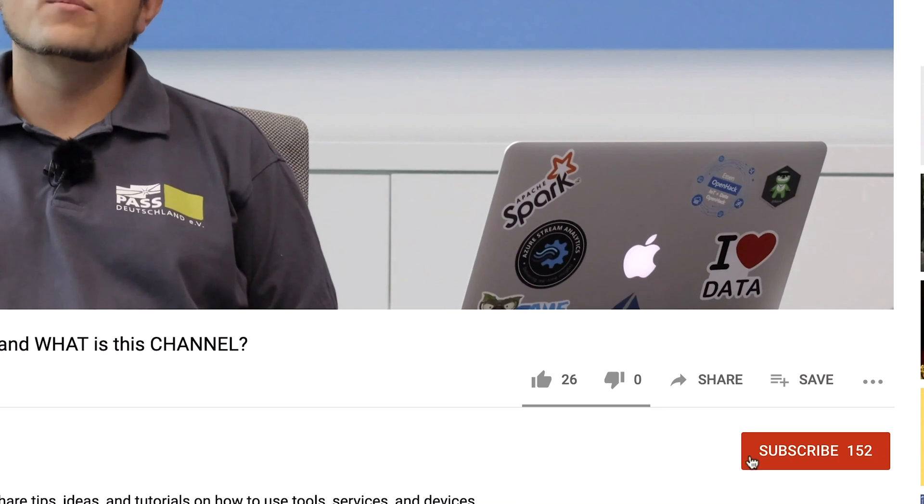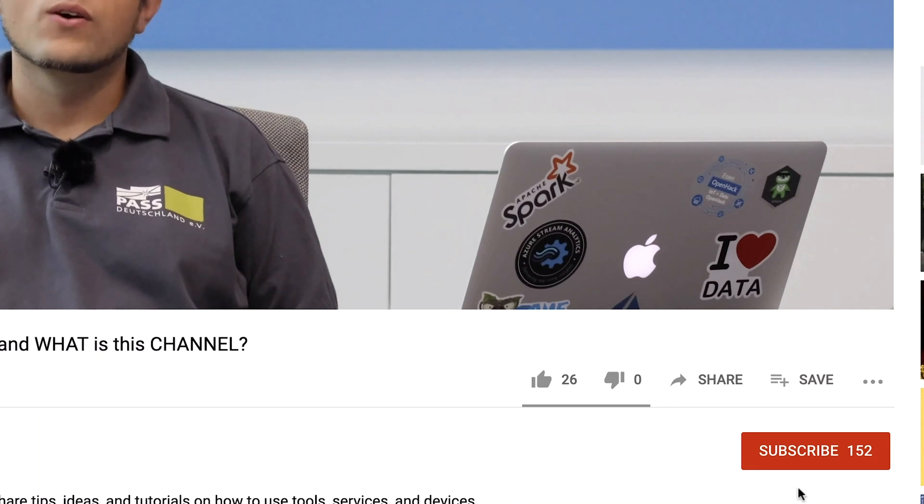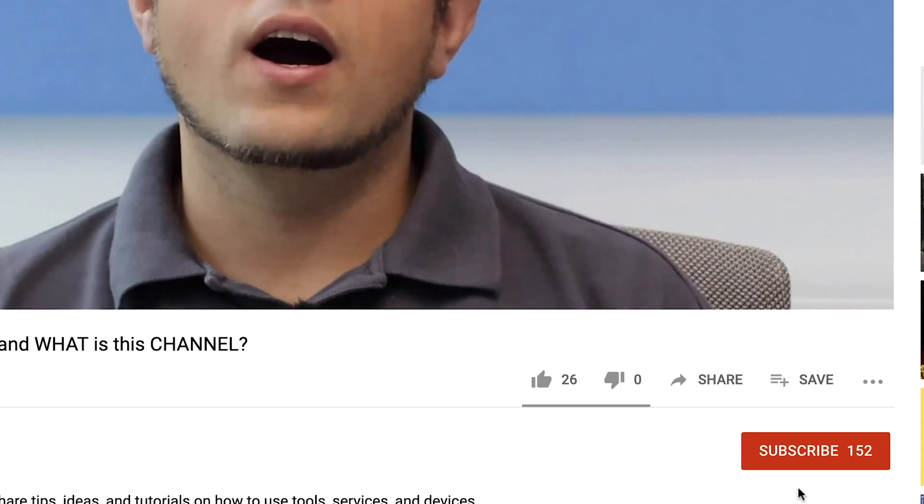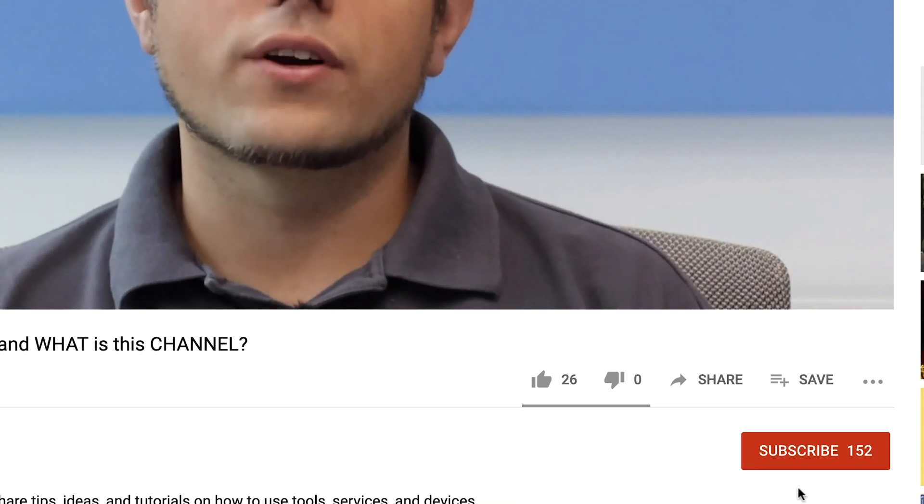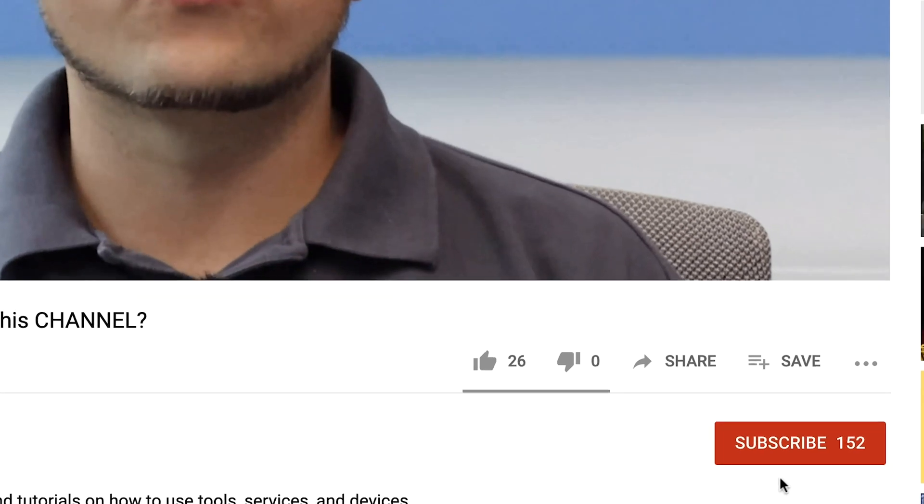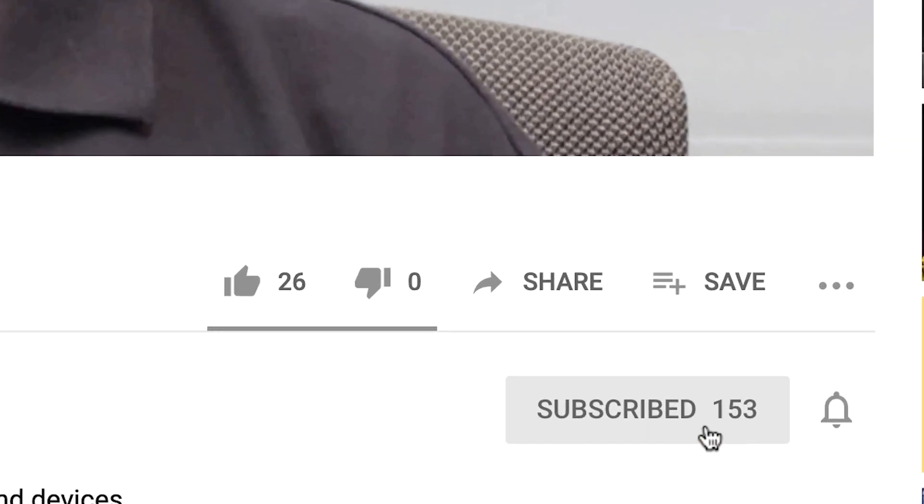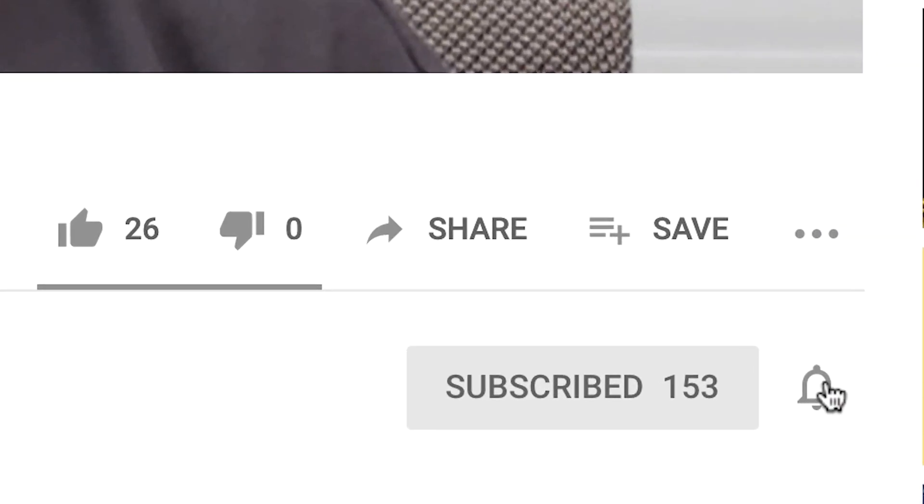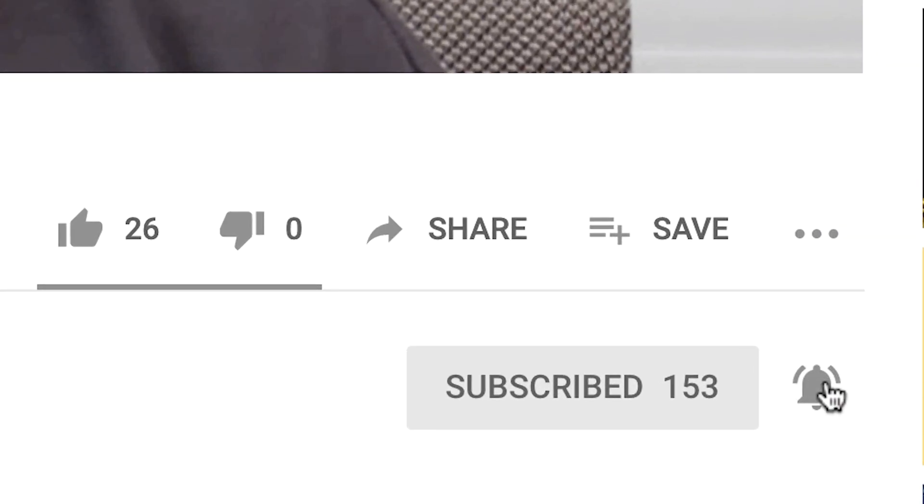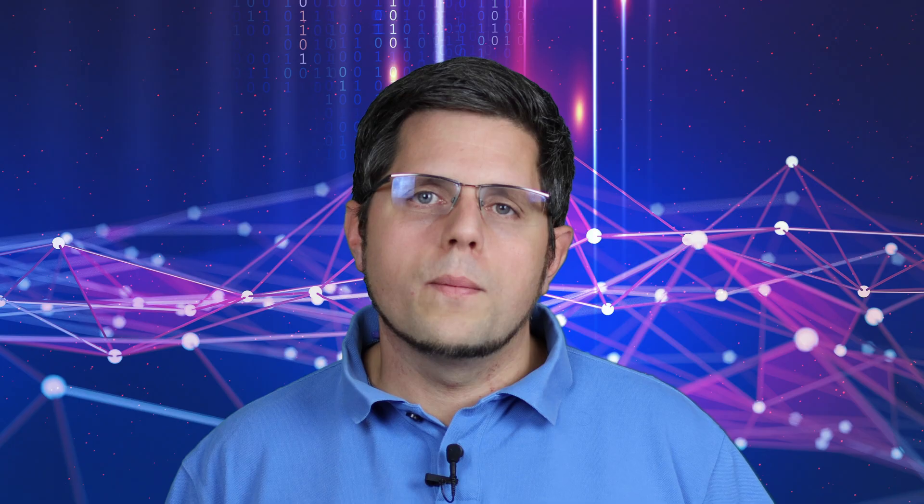Hi, my name is Sascha, welcome to my channel. If this is your first time here and you want to learn more about advanced analytics, machine learning and cloud computing, start now by subscribing and don't forget to click on the bell icon so you don't miss anything.